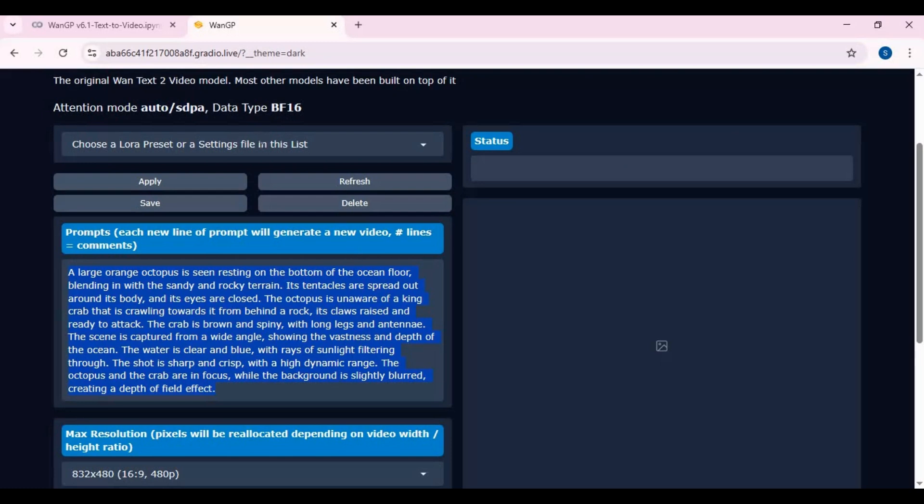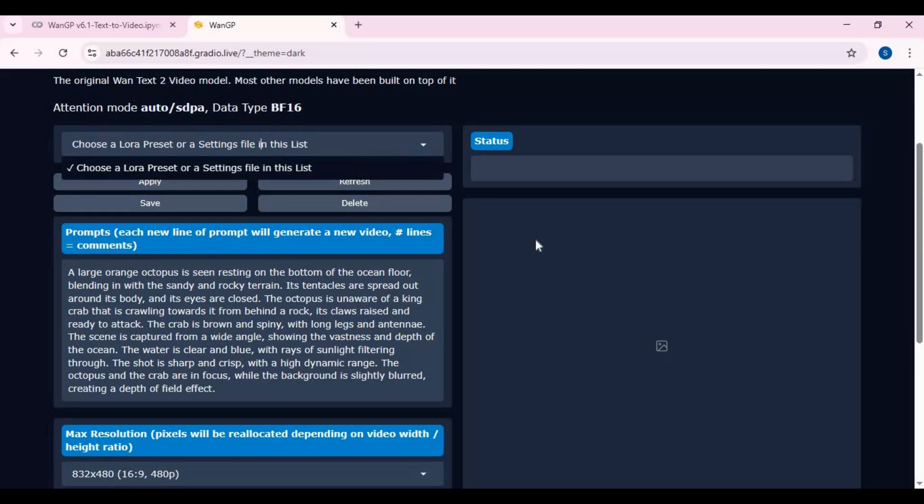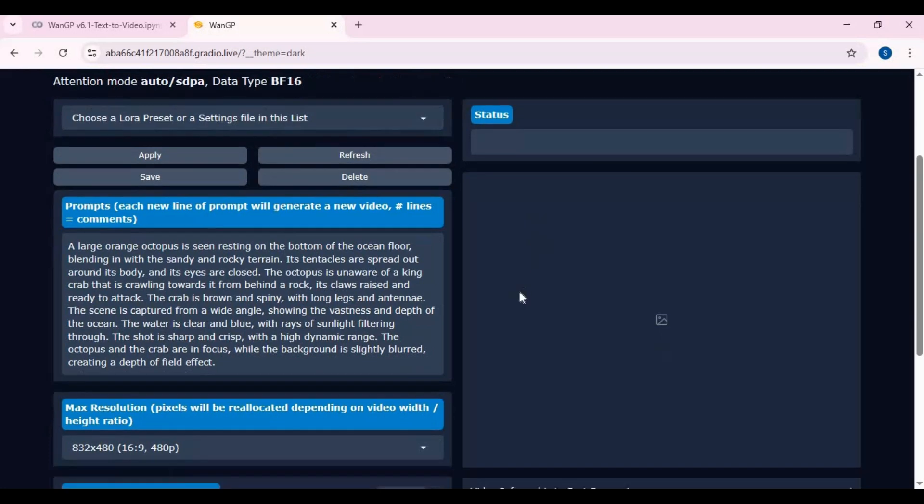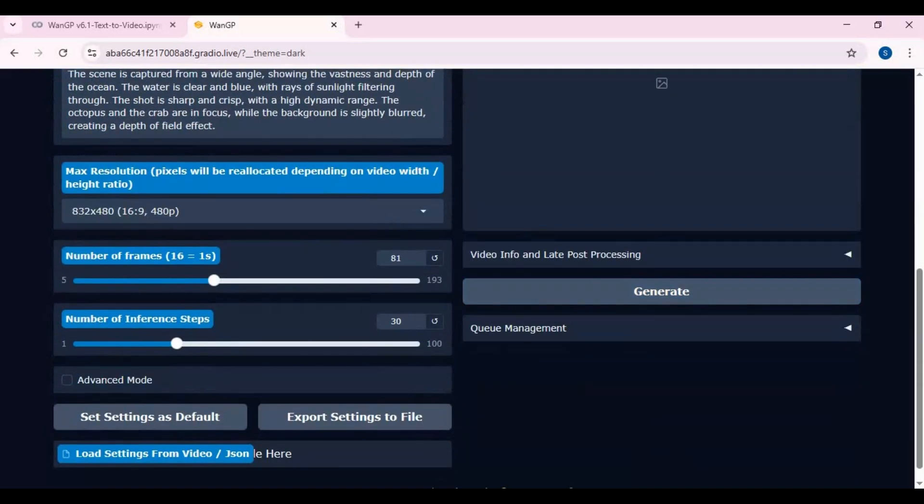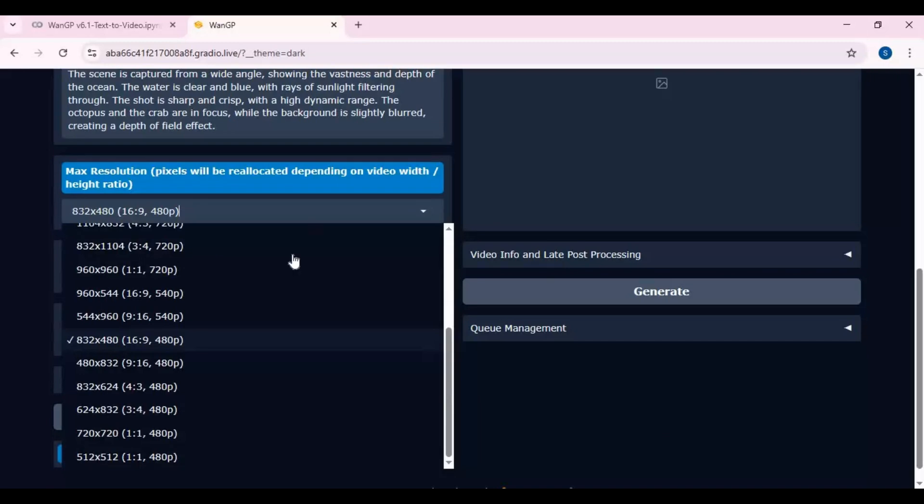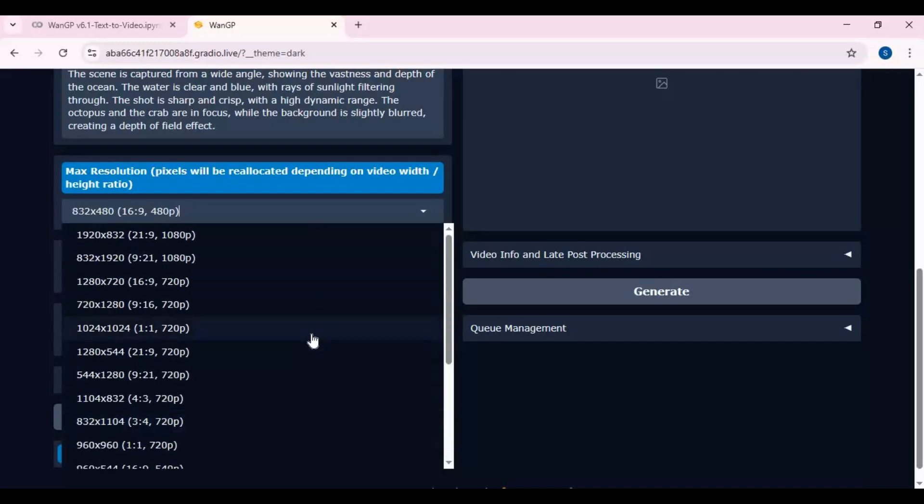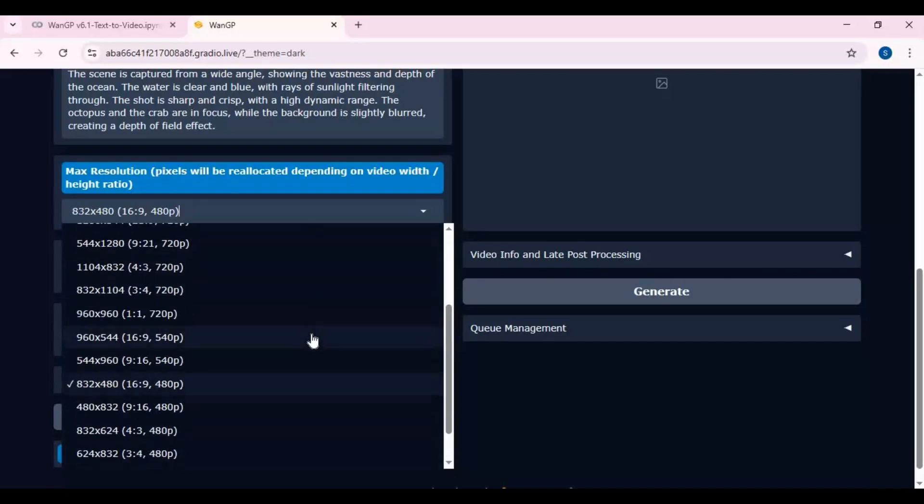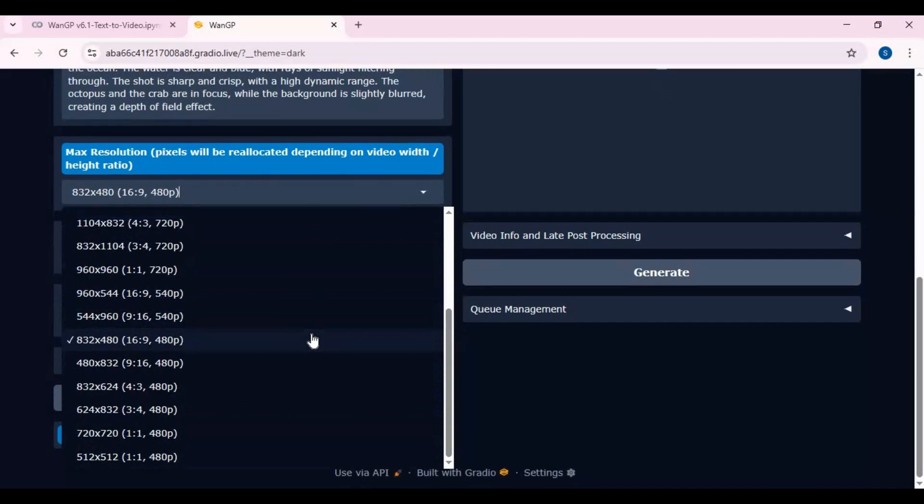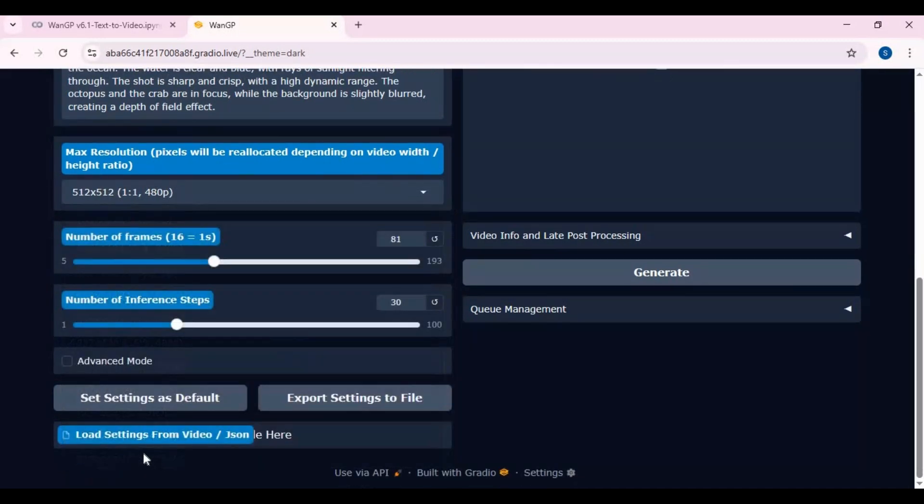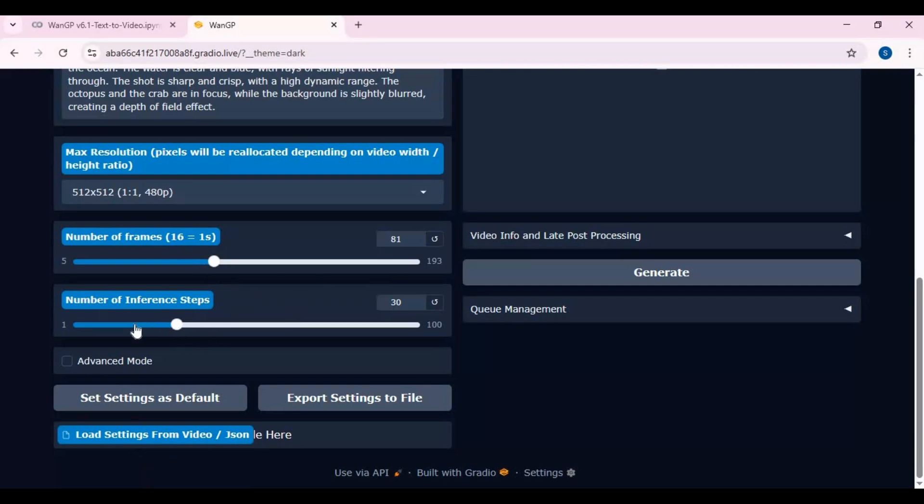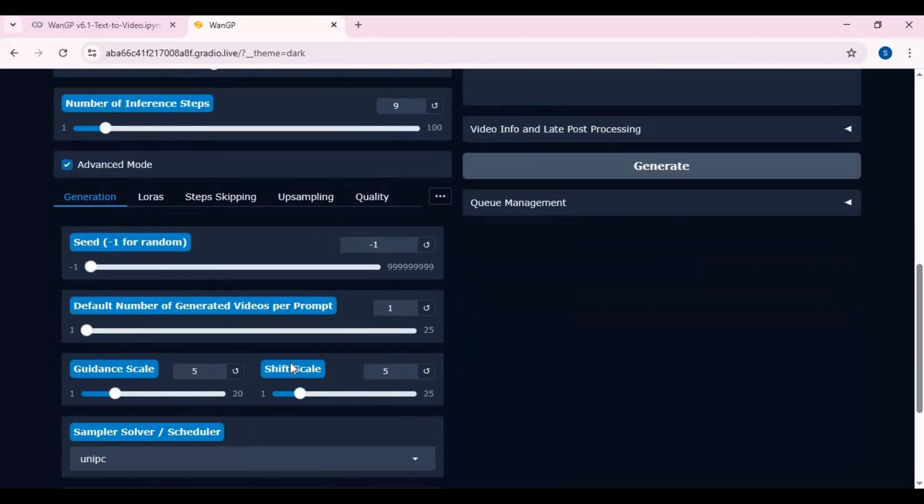Add LoRa to your prompt, choose resolution, and many more settings according to your need. After done with settings, click Generate. Using it the first time will download models.